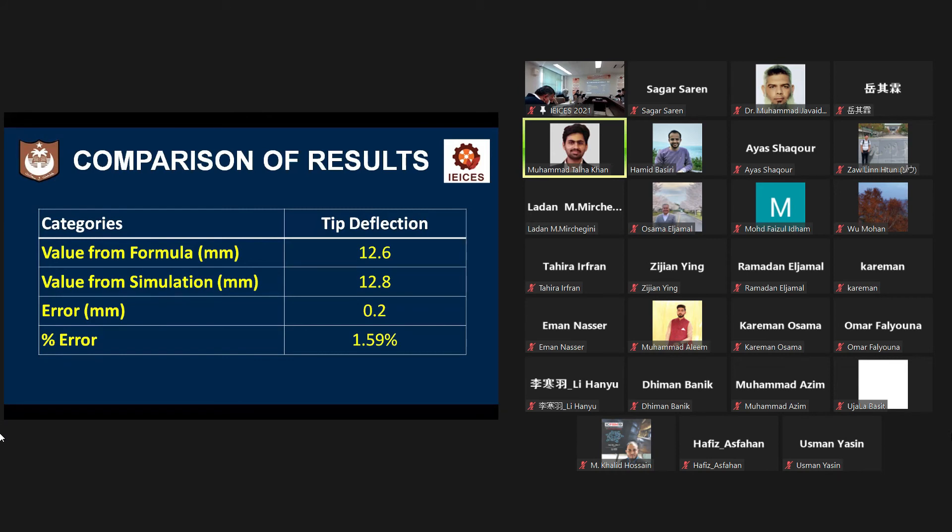and they show a minute error of just 0.2 millimeter with a percentage error of 1.59 percent.